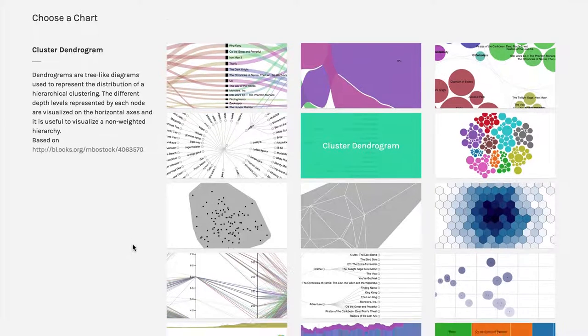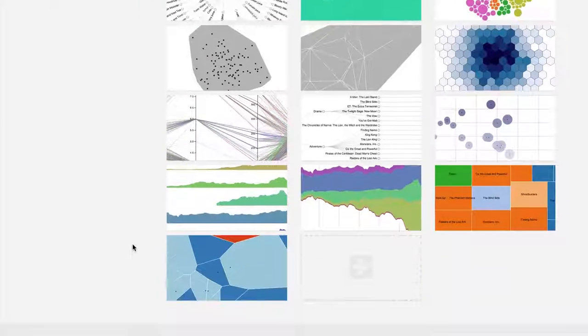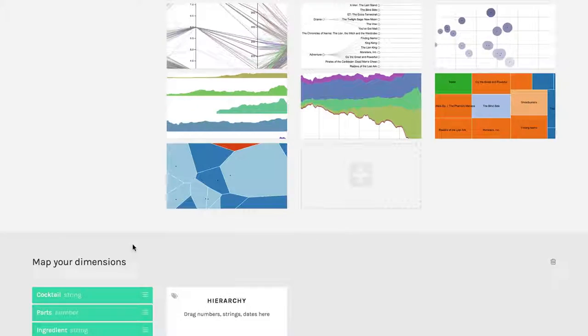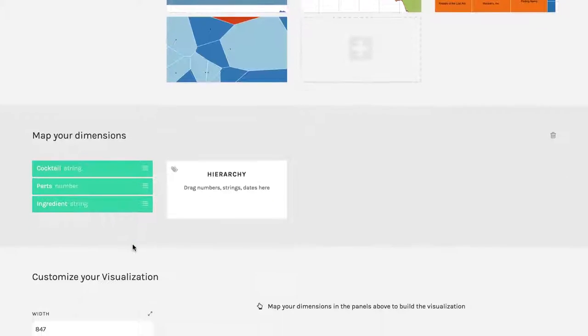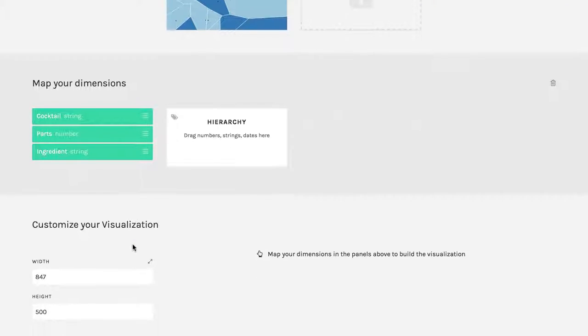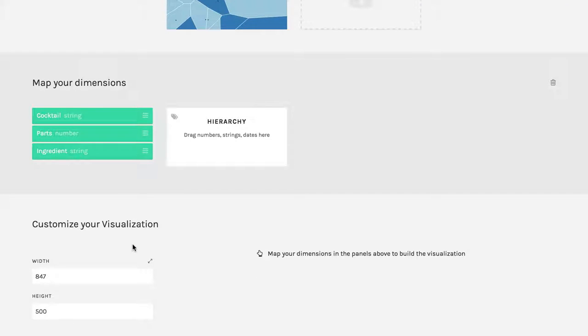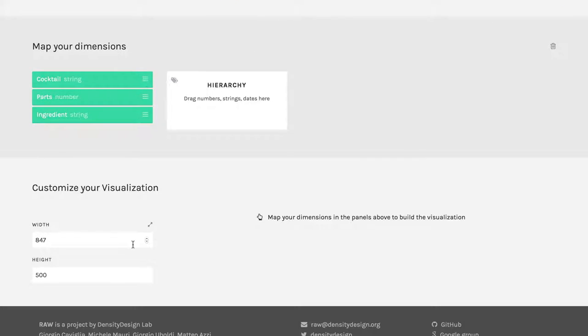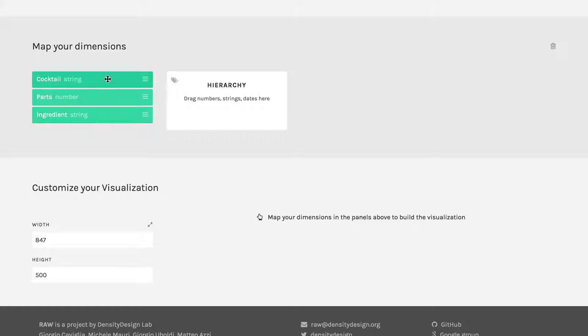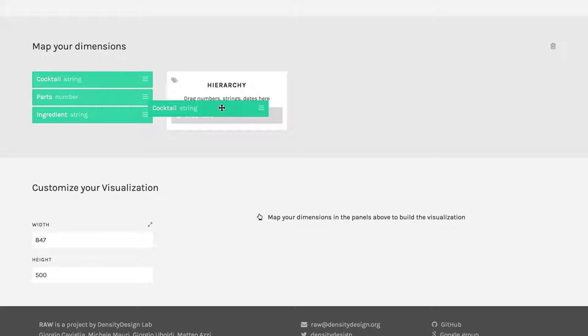And then I'm going to come down to where I can choose my data. Now I'm going to use the cocktails again. But now this one's really easy. I just have one box to put things into it. I'm going to put cocktail right there.